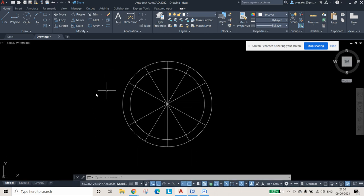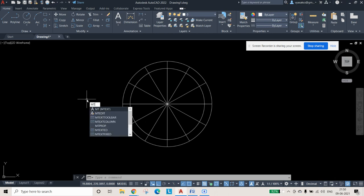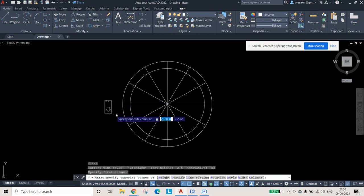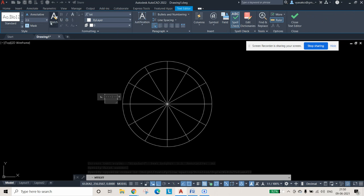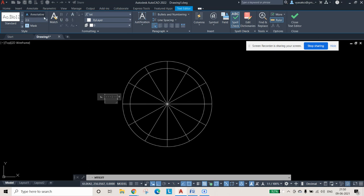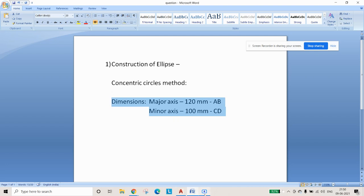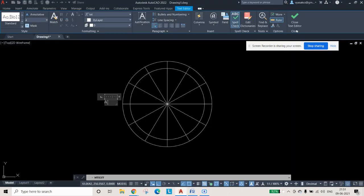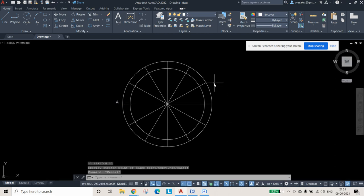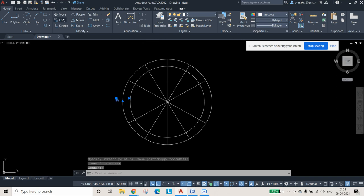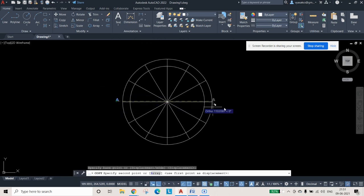Now we can name the points. Use the Multitext command (MT + Enter), select a text box, and set the annotation height to 4. Label the axes as per the question: the major axis is AB and the minor axis is CD. Place the label A first, then close the text editor. Copy it and position it near the appropriate point.